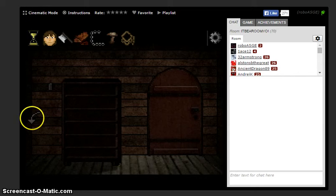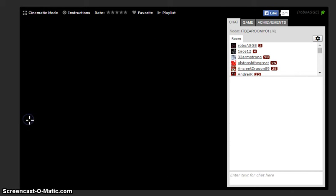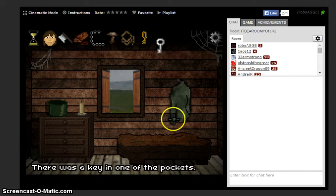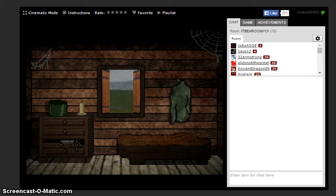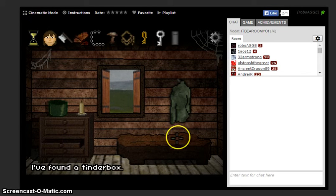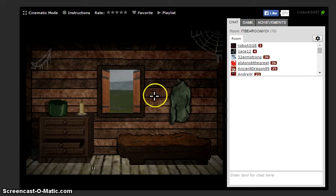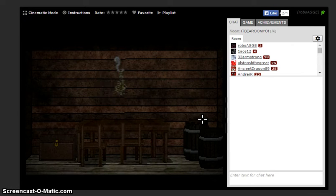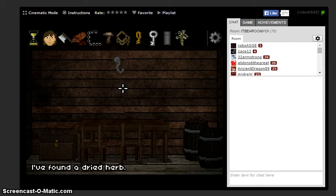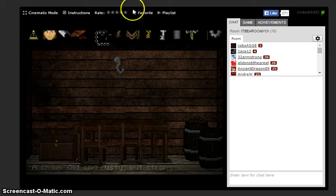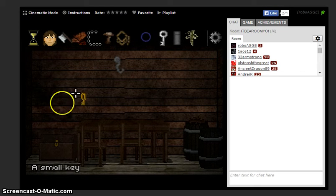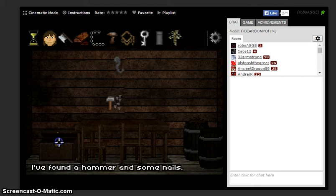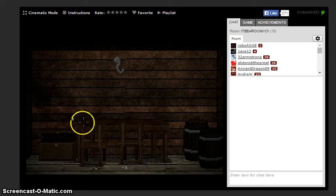Close the door. Remember there's a key under the bed and it's right here and there's something in here. What's that? Oh yeah, tinderbox. Okay, what's this? Dried herb, all right small key, nails.